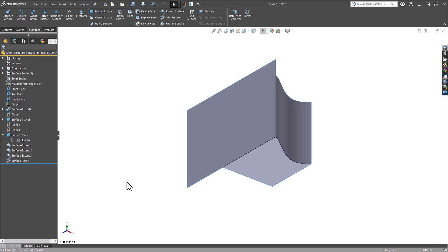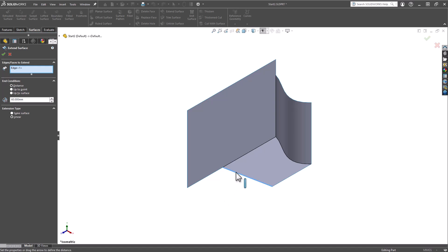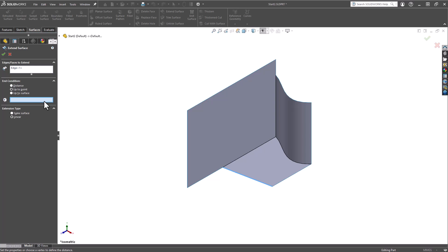From here I'd like to show you an additional Extend Surface option that's going to help us fill this gap here. So Extend Surface tool, I'm going to grab my edge, and I'm going to make sure that the end condition is Up to Point. Now from here I have to select a point to take this surface up to.